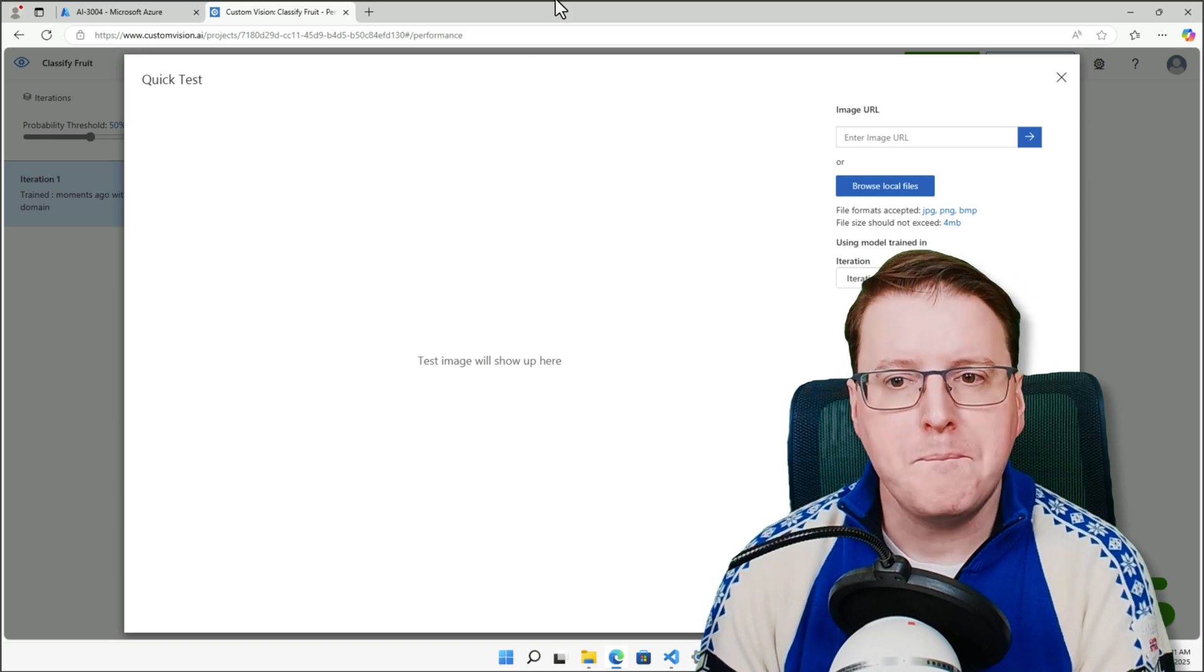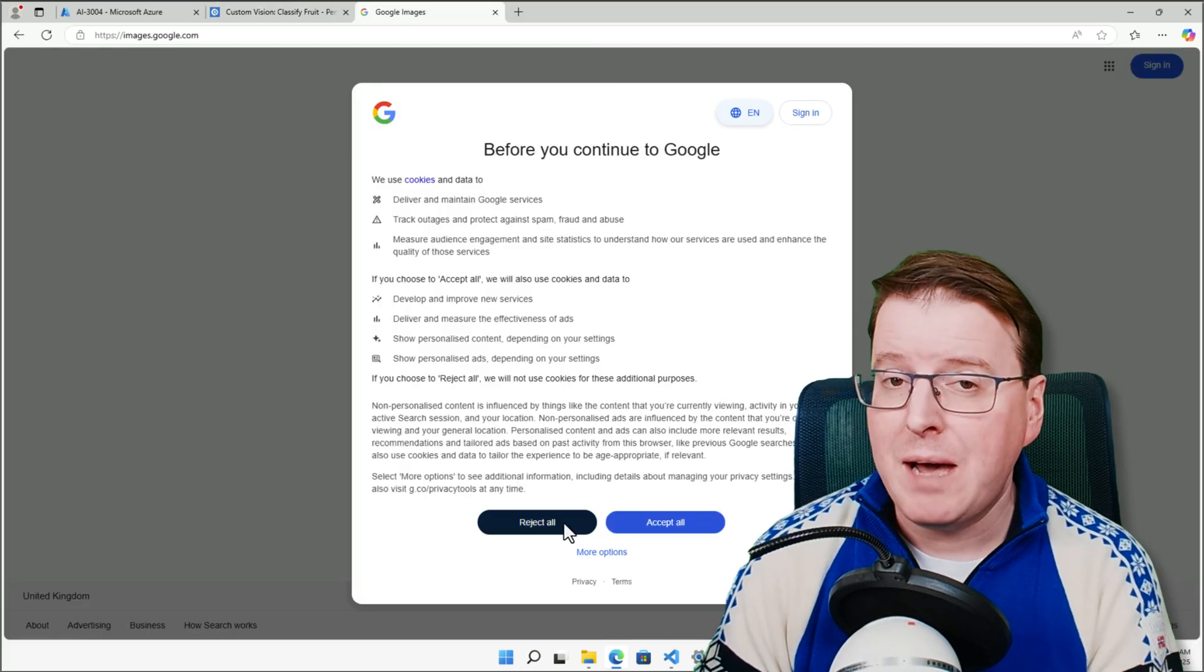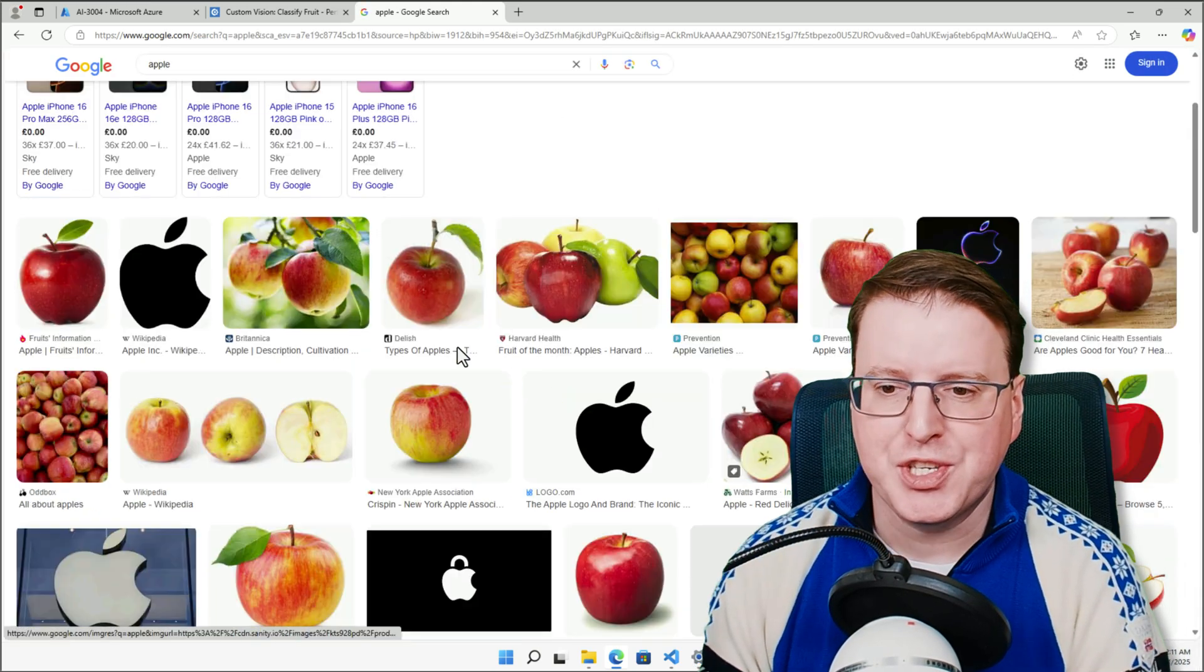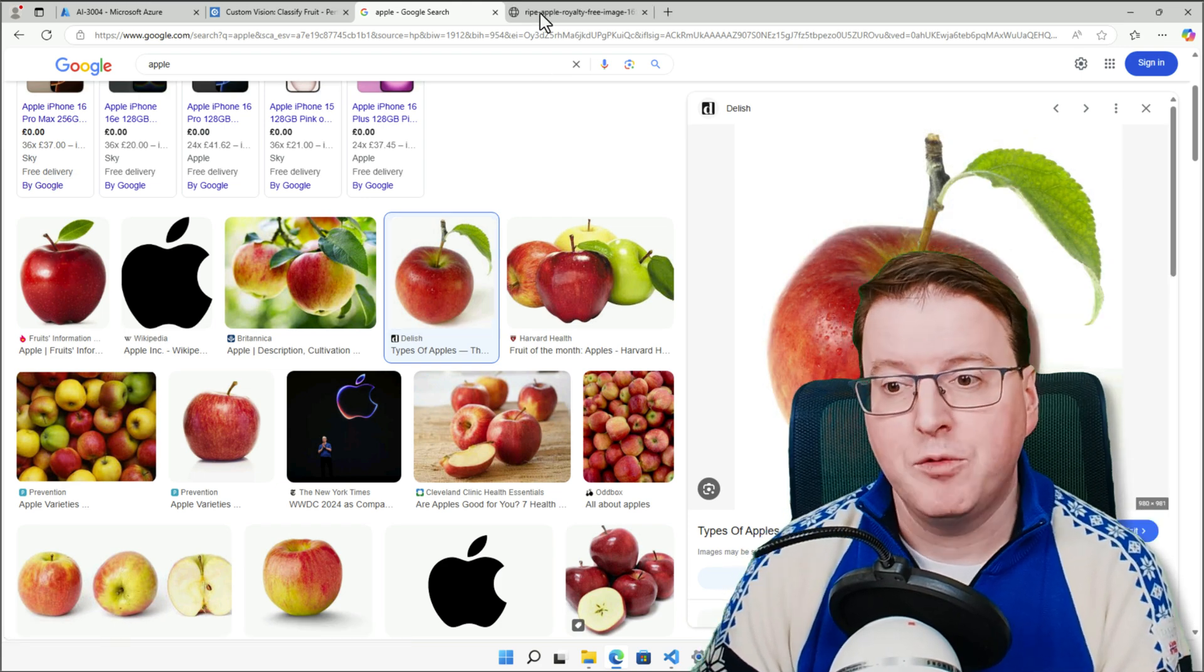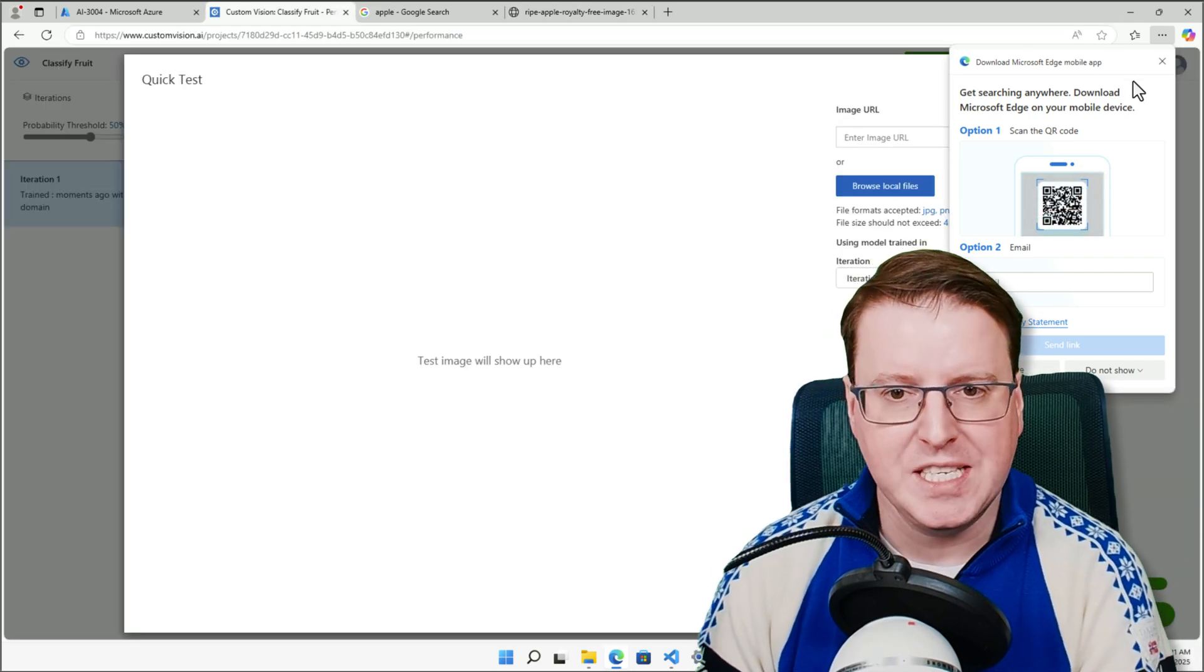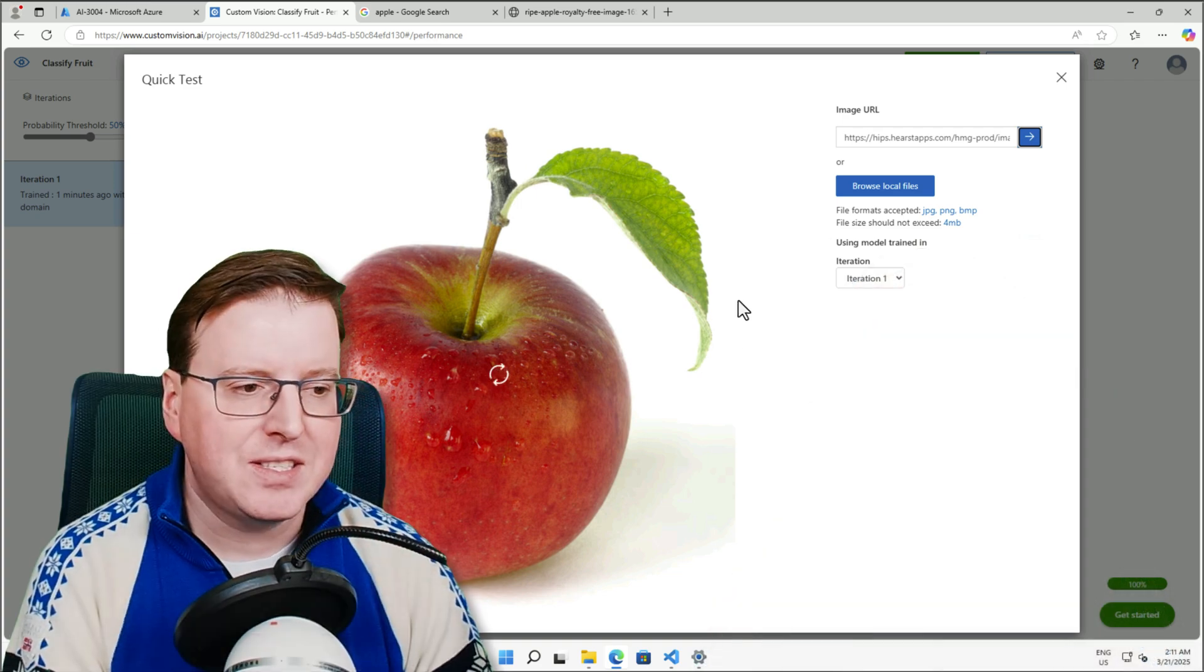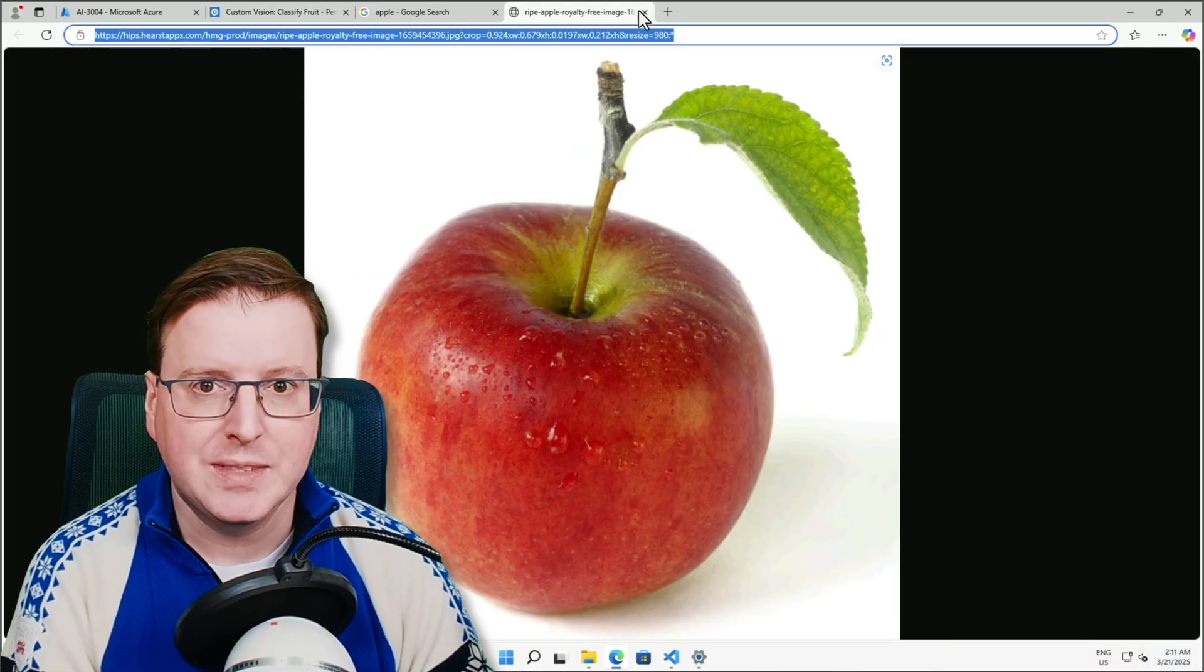So let's go and pop out to Google Images, and let's go and get a picture of an apple and see if it can identify the picture of an apple. So over here in Google Images, let's just go search for apple, and let's go and pick a random picture of an apple here, and we'll go and get the actual URL for that specific picture. Let's put that directly here into our image URL in our quick test so we can call it, and we'll see what it comes back with. It's decided that this is a 98.6% probability of an apple, which is great.